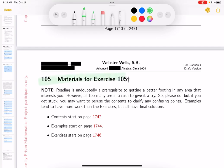We're in section 105. There'll be contents for you to read through, examples for you to consider and try to understand, and then exercises to get busy with. My name is Ron Bannon. This is a draft version of my adaptation of Webster-Wells' Advanced Course in Algebra, which dates back to 1904.